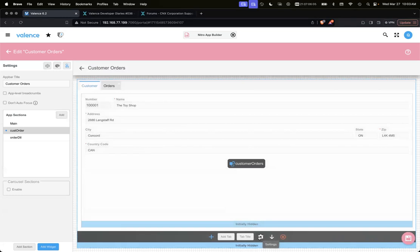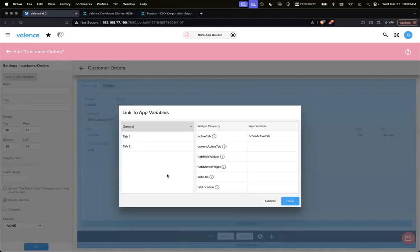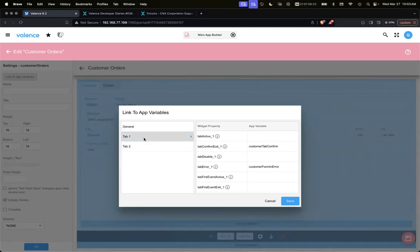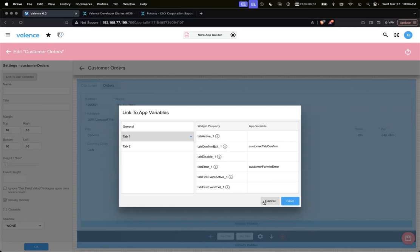If we go down to the settings for that container that holds the customer and orders tabs, we'll go to 'link tab variables'. You'll see that for as many tabs as you have, there will be a section on the left - tab one. Every one of these tabs will have these same properties available. Tab error underscore one links to 'customer form in error', so if that's set to true, that's what's giving us that visual indication - that little red icon showing that there's an error.